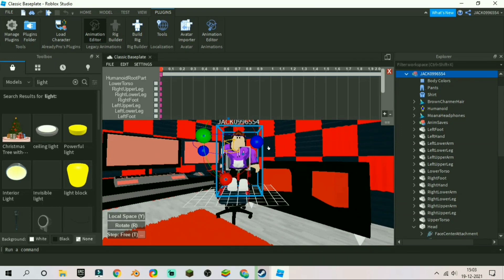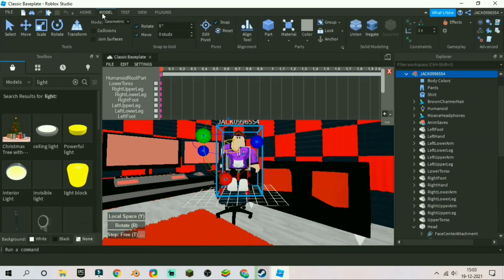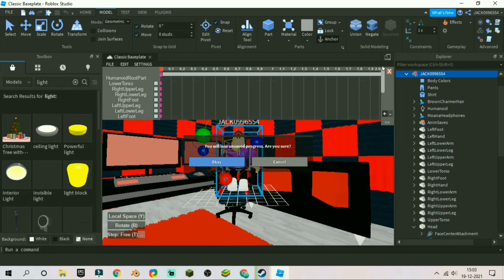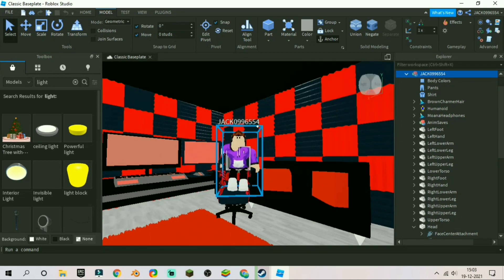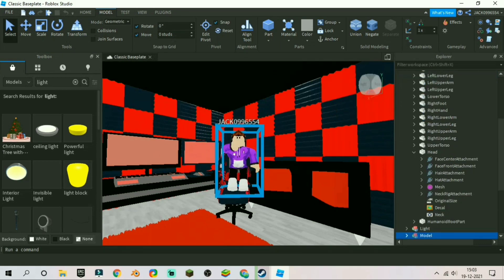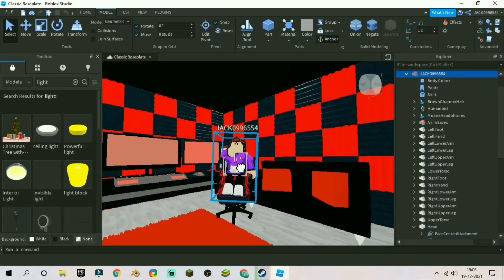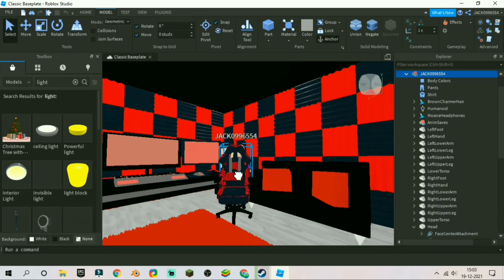Now go to plugins then click animation editor. Once you choose the animation editor, press your character then click select. You can then click on your parts and move them according to your choice — for example, I pressed my legs and can actually move them. I'm just going to make it so that it looks like my character is sitting on the chair. You can move basically any part of your body, and if you choose R6 it might not be possible to move all parts — that's why we chose R15.